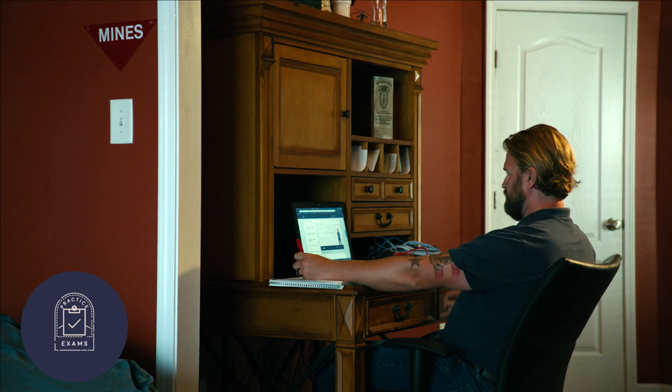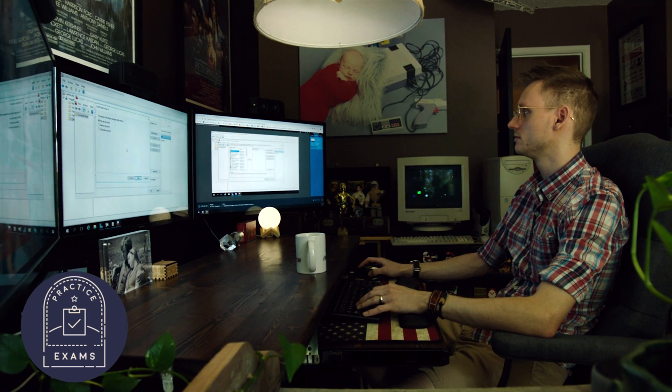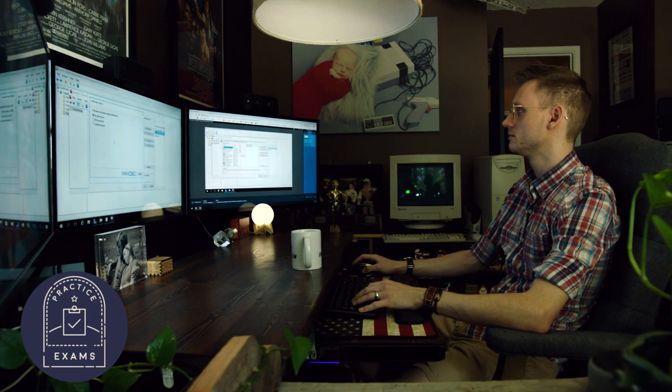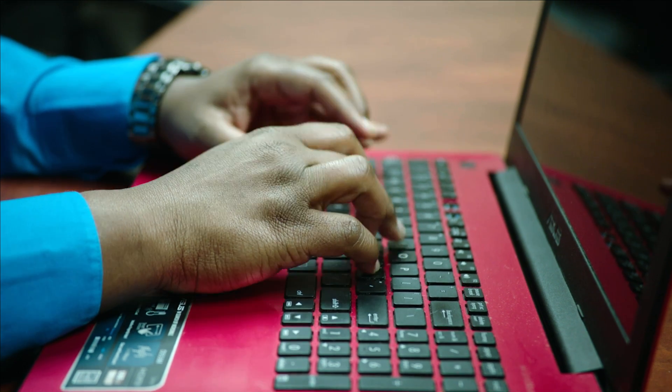You've been studying, and now you're ready to take a practice exam. And one of the great things about your CBT Nuggets subscription is that it includes practice exams. With practice exams, the general rule is if you can score 90%, you should be ready for the real thing.